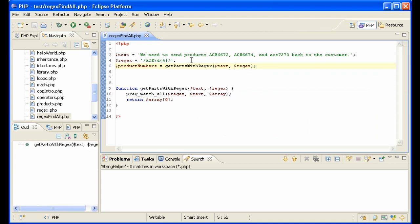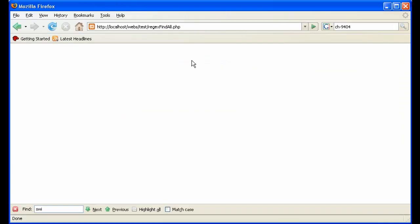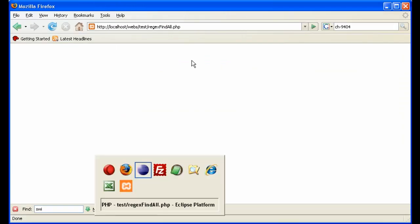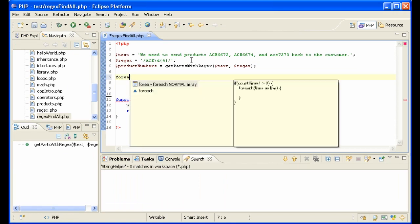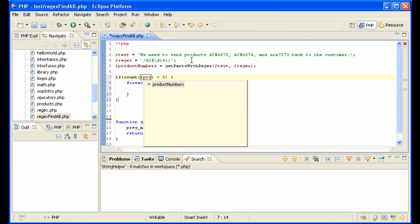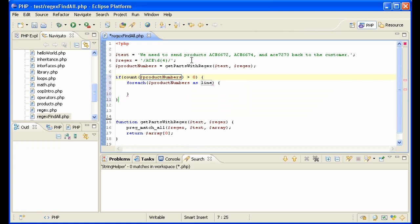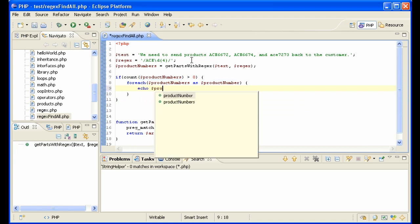So now we have an array of product numbers, see how we're doing here. No errors, it doesn't show anything, that means we need to show all of our product numbers. So I'll do a forEach here, product numbers, so inside of this loop I have product number, and now I just need to display it, echo product number.